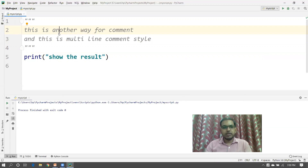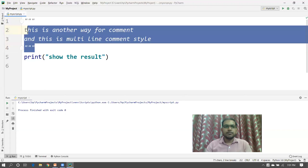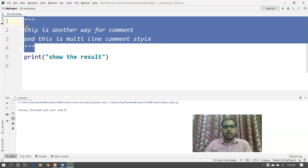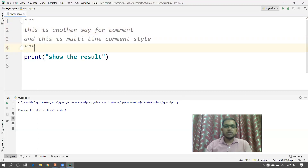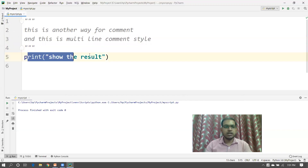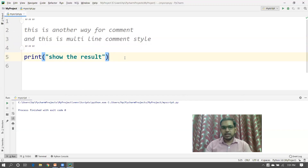When you come back after some time to read your own code, you may forget why you designed this code or why you wrote this statement. Comments make it easier to understand. That's why we write these particular statements — to make the application more readable and understandable, we use comments.